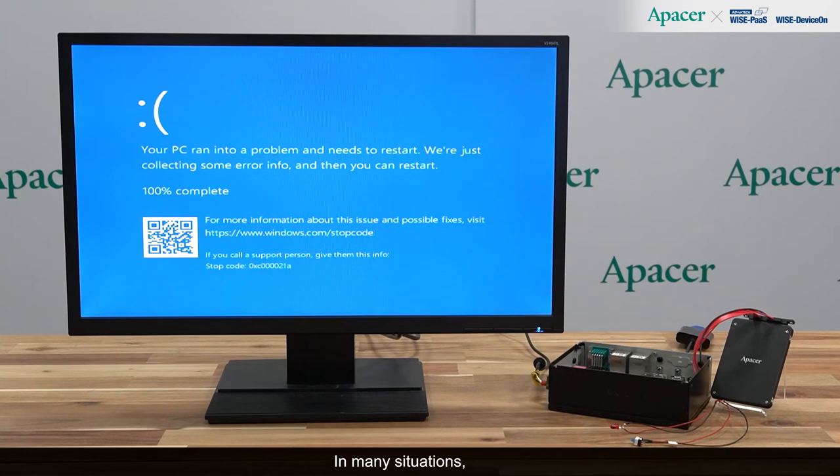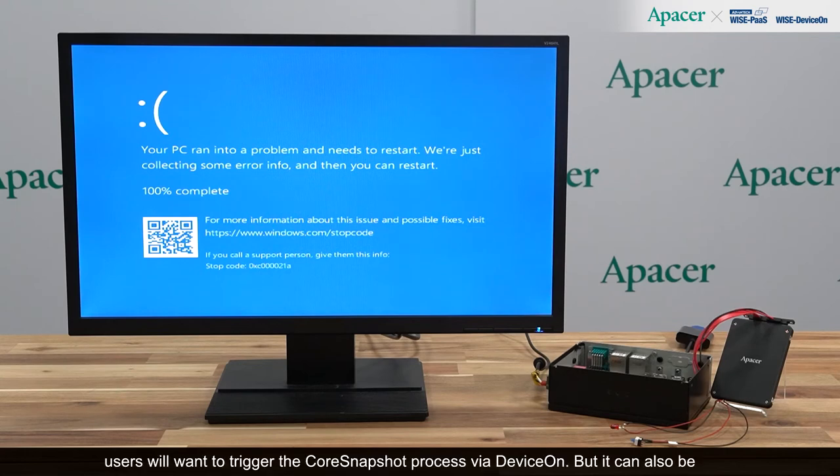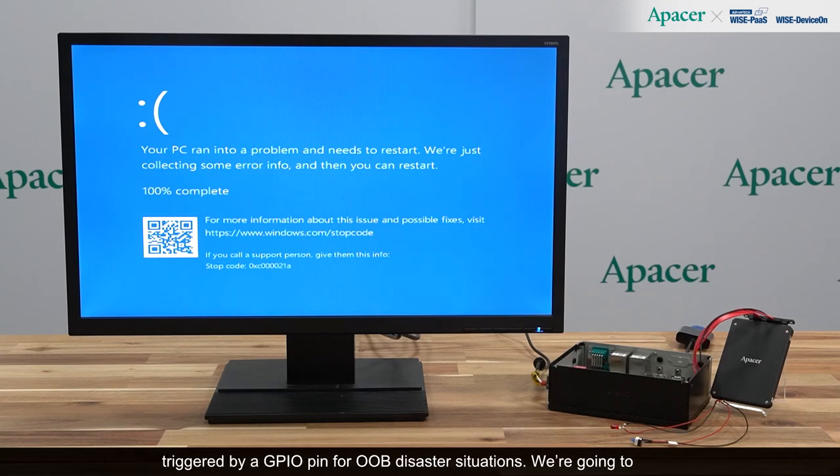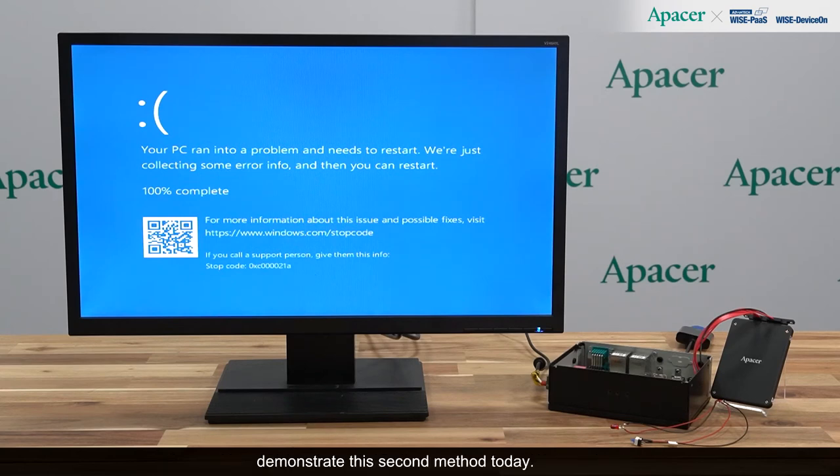In many situations, users will want to trigger the core snapshot process via Device On, but it can also be triggered by a GPIO pin for out-of-band disaster situations. We're going to demonstrate this second method today.